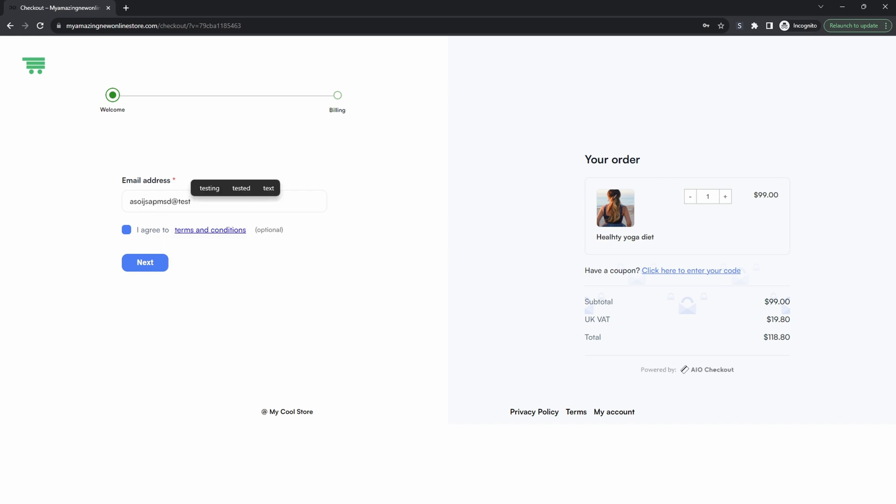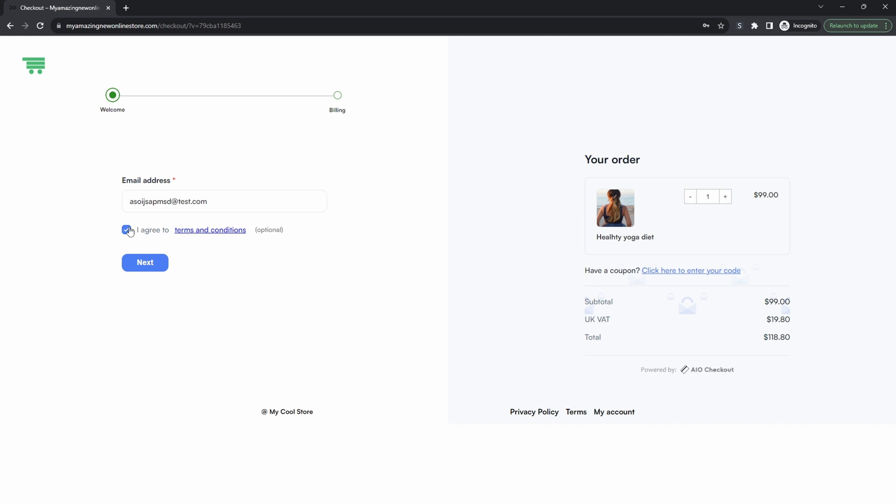For example, once we agree to the terms and condition it will automatically capture that customer's email address. So let's hit I agree and here it's actually creating an account for us.